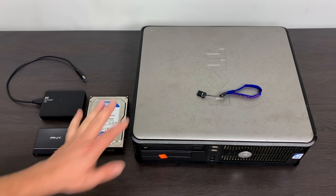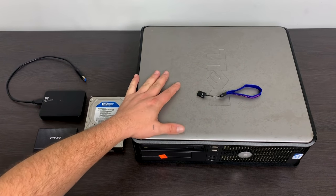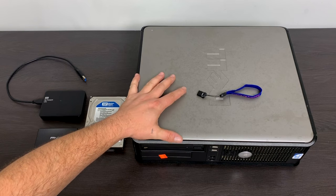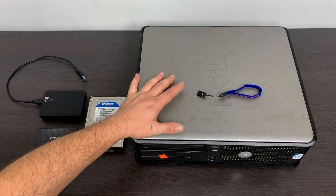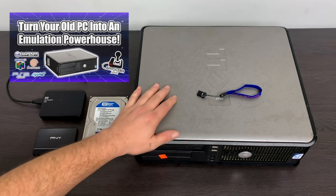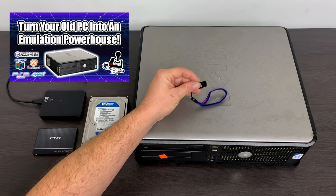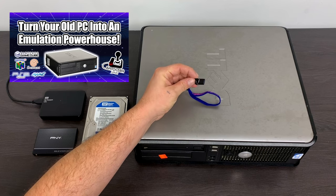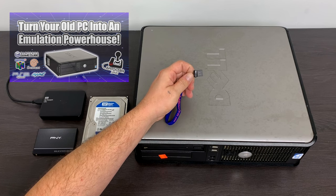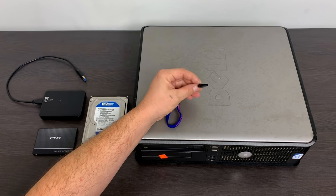What's going on guys? It's ETA Prime back here again. Recently I posted a video showing you how to turn an old PC like this into an emulation machine using Batocera and a USB drive.